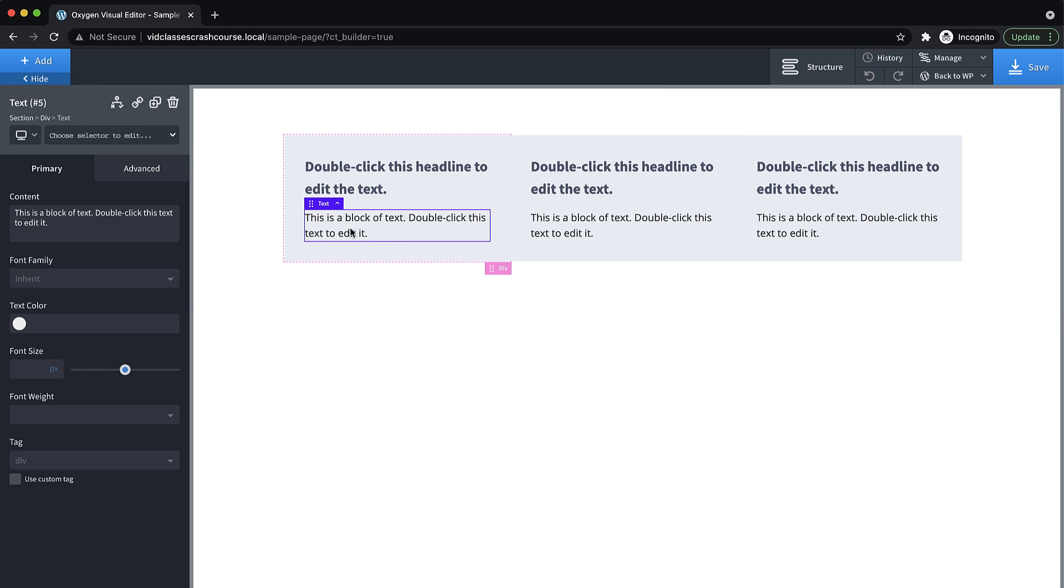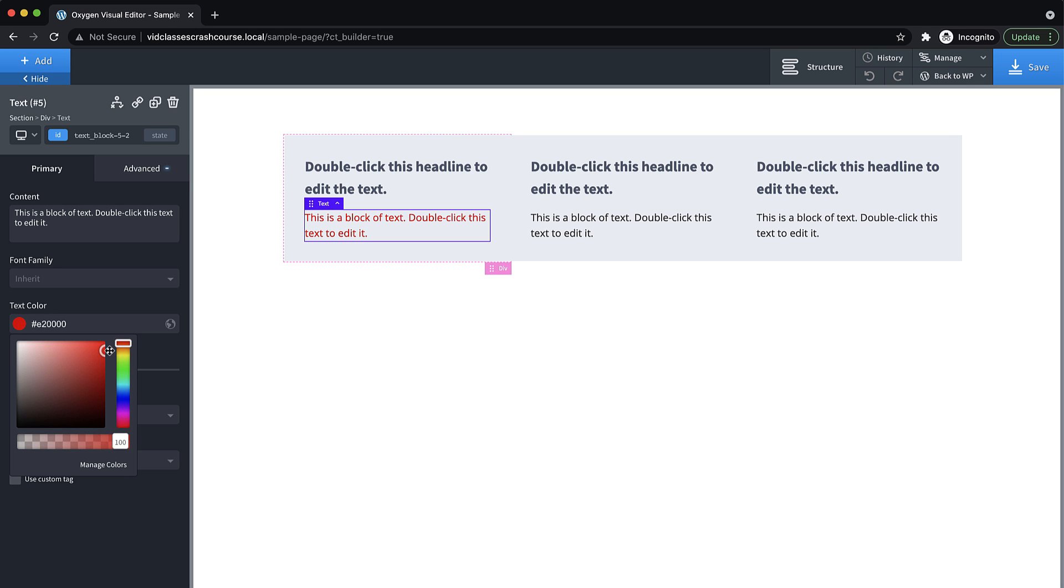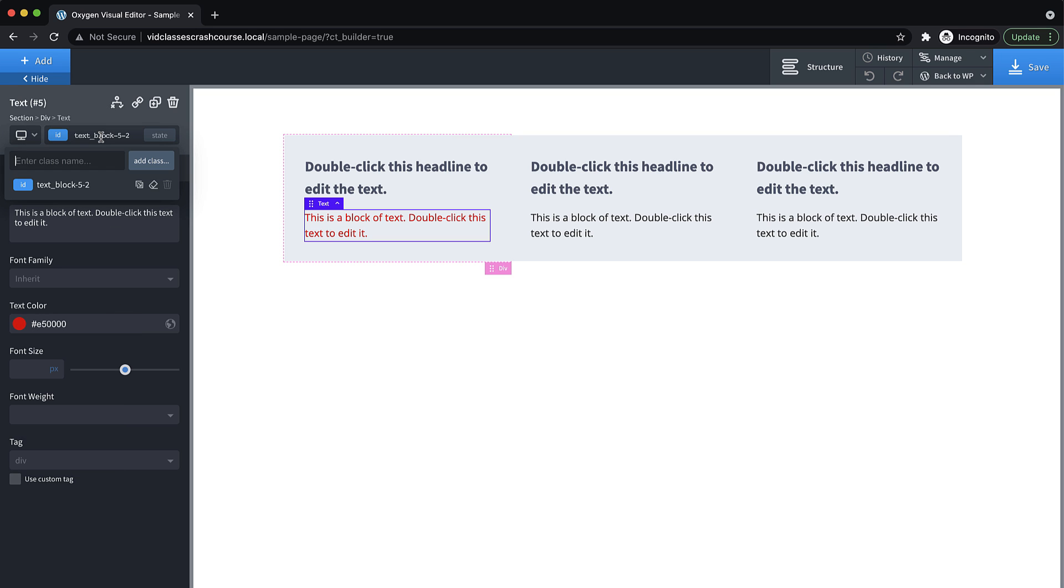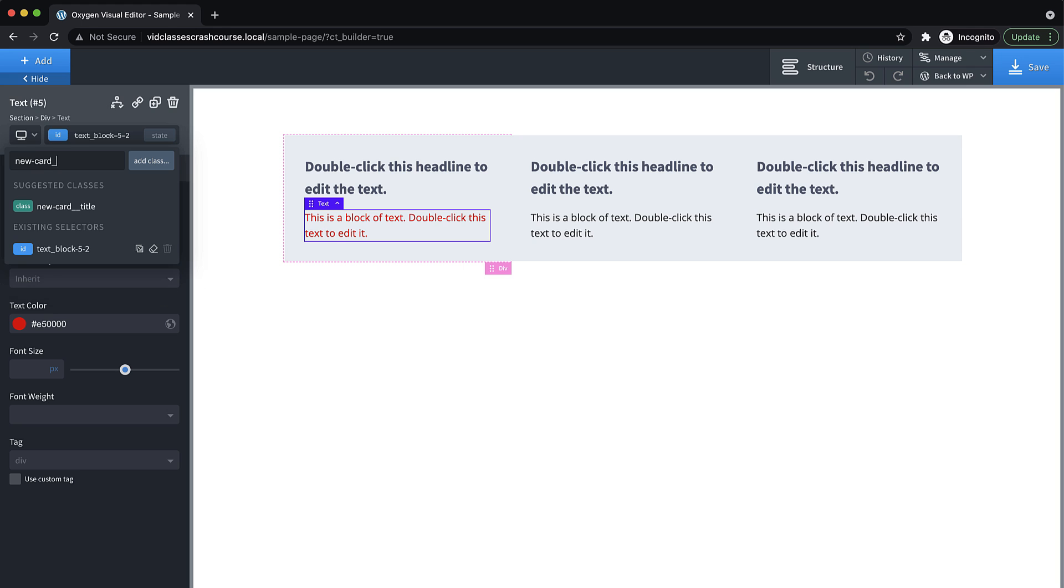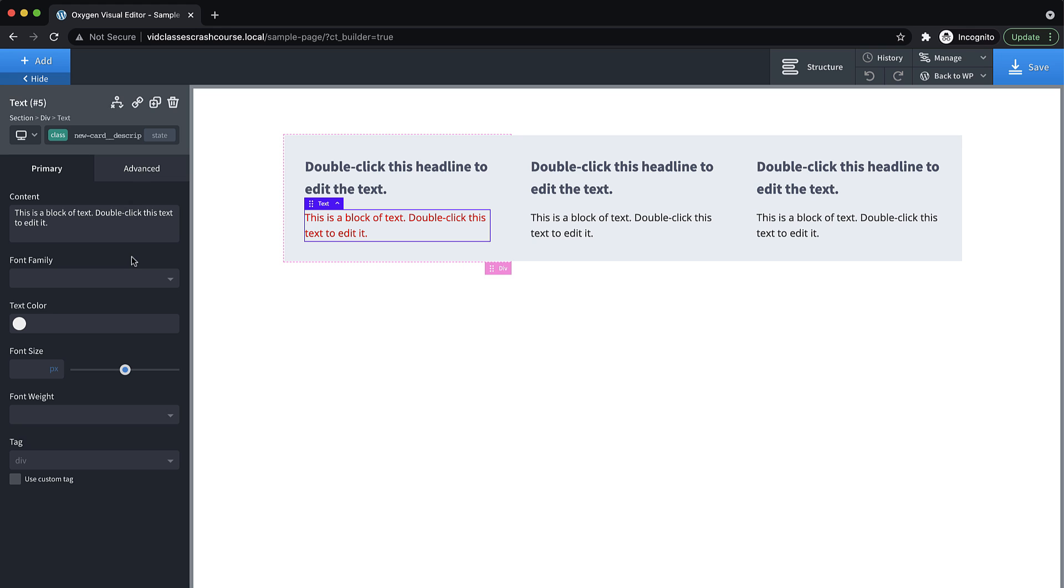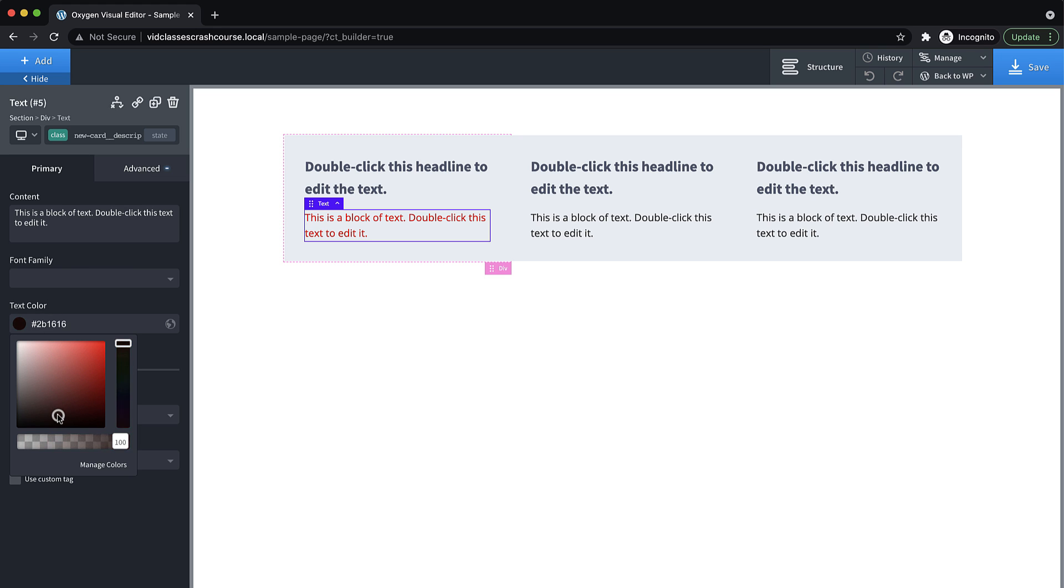You can run into a situation like this, where you've selected an element that has no class, you've changed a style on that element. And then you've added a class. So new-card, description with the double underline to note that this is a child of new-card. And then you're like, I have a class, great, now I want to style this. And you go to change the text color. Now, why isn't this working?